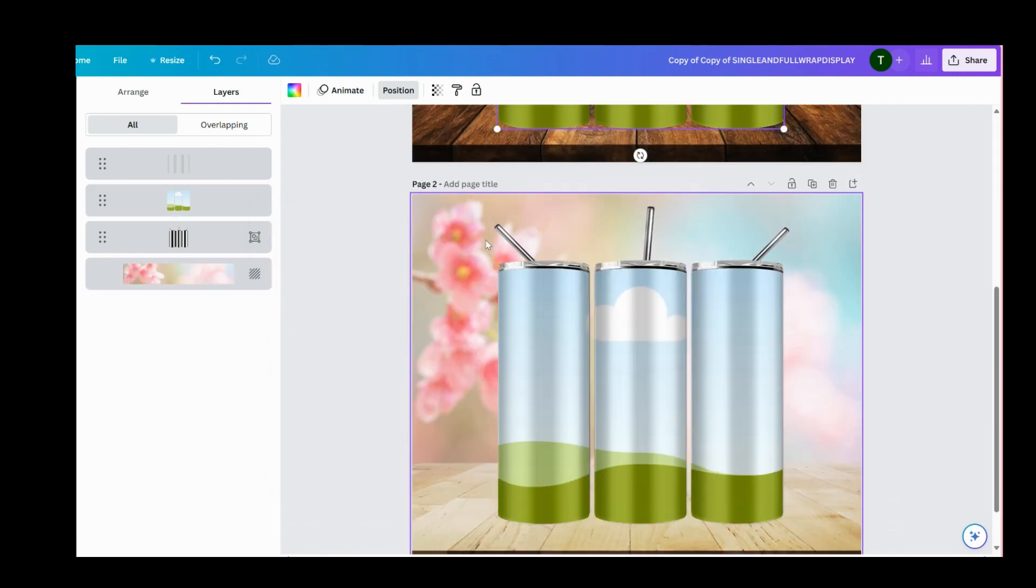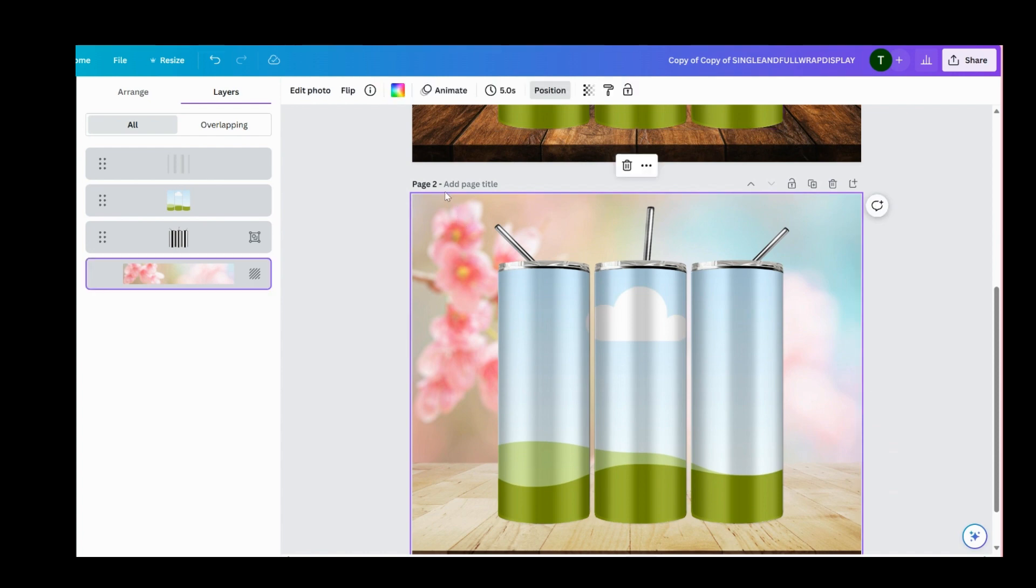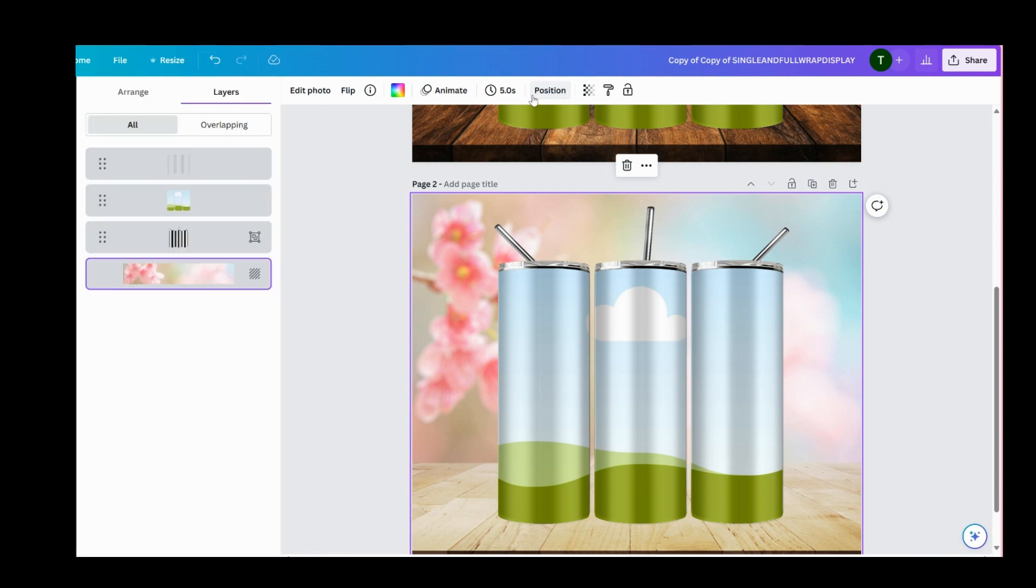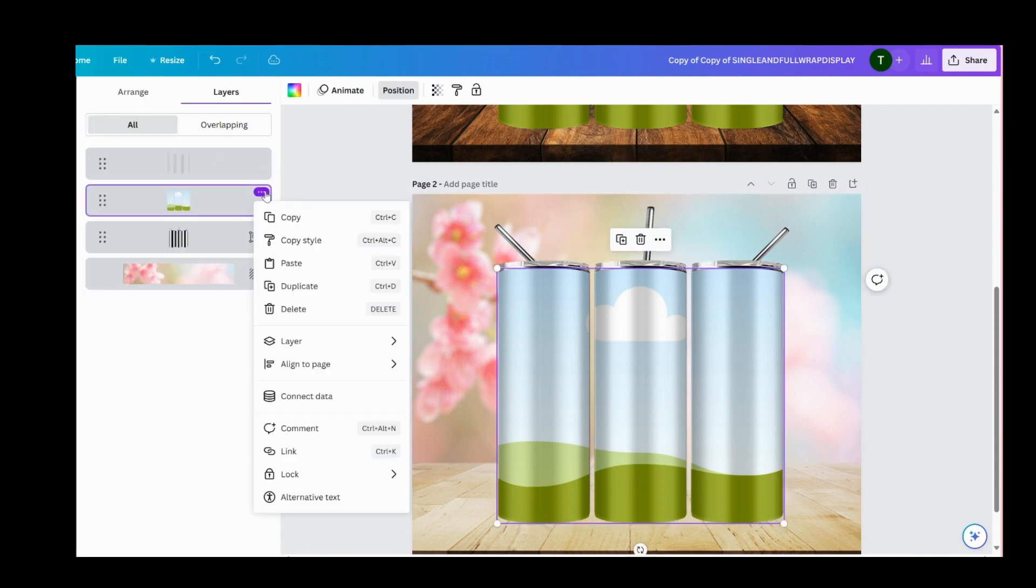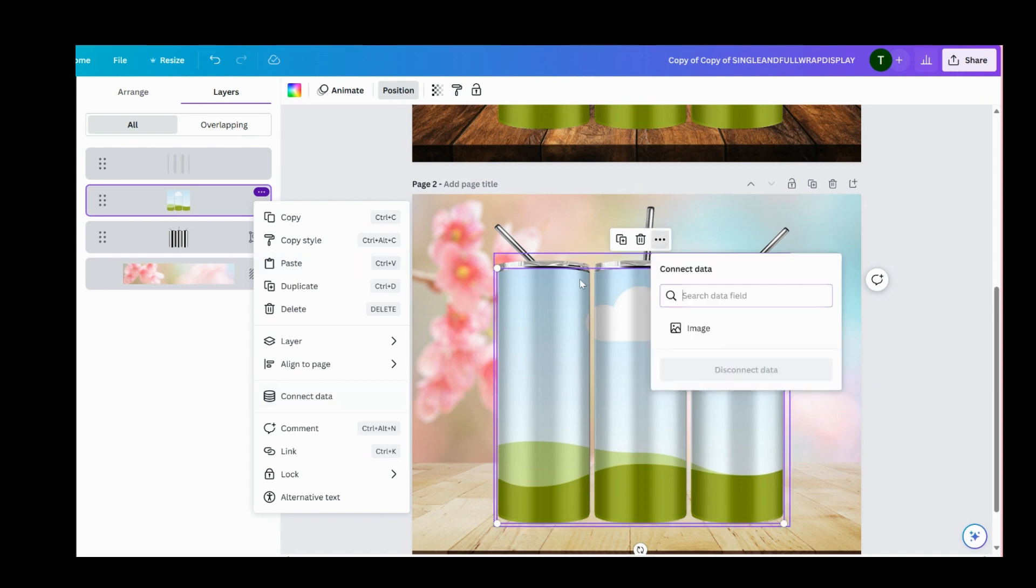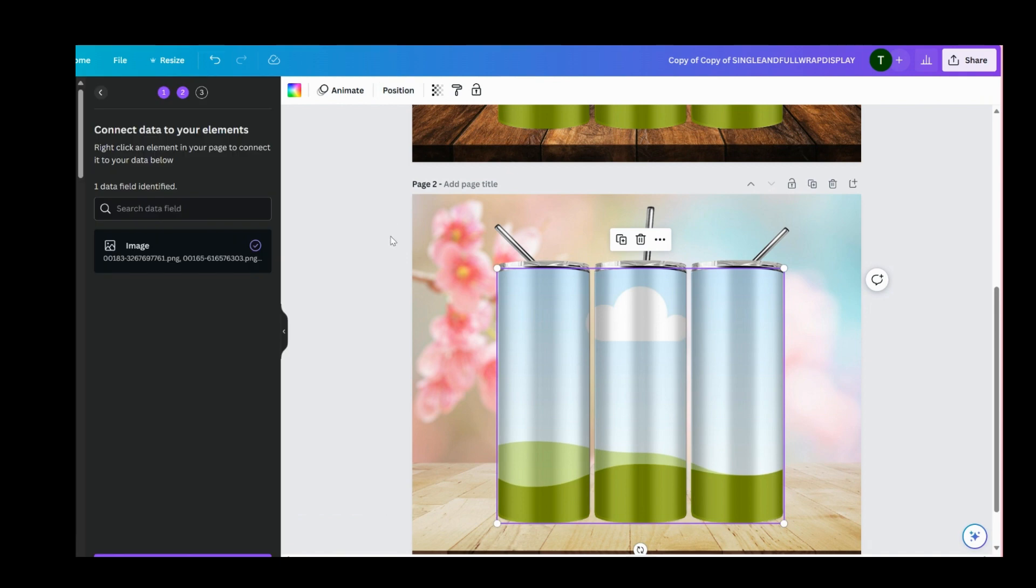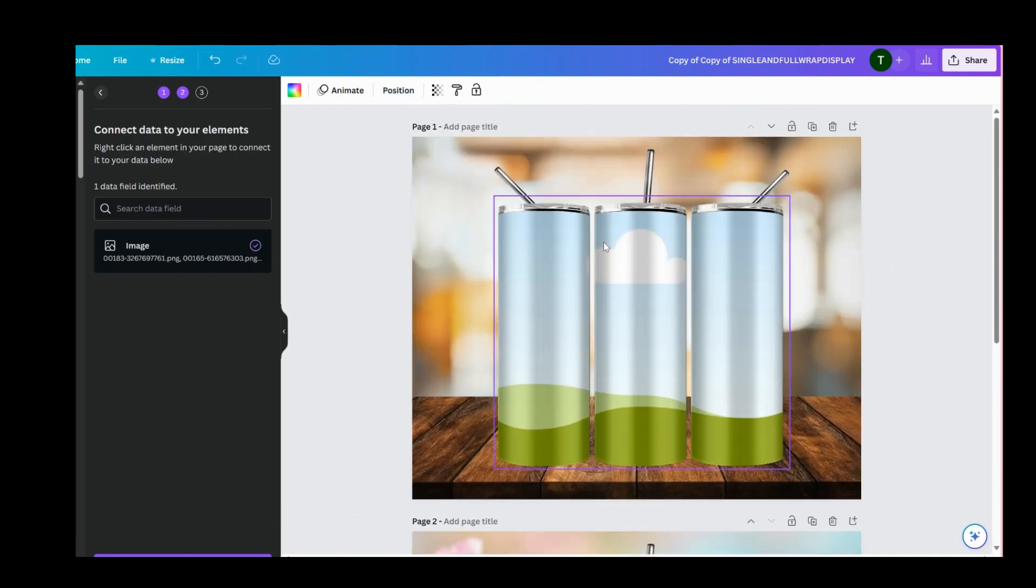We're going to go to the second one, go to the positions tab, and connect data, connecting it to the image tab. Okay, so that part is done. Then we are going to click continue.